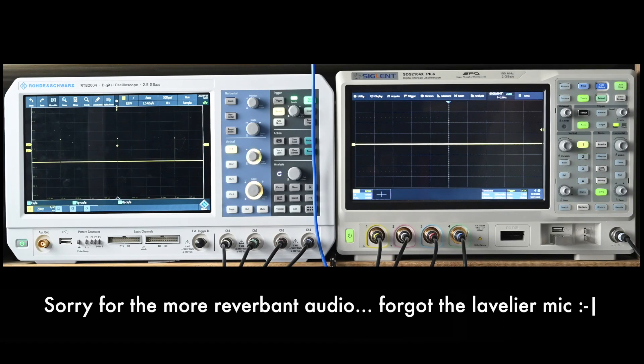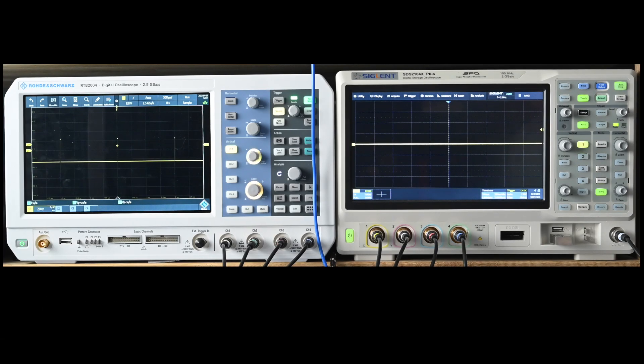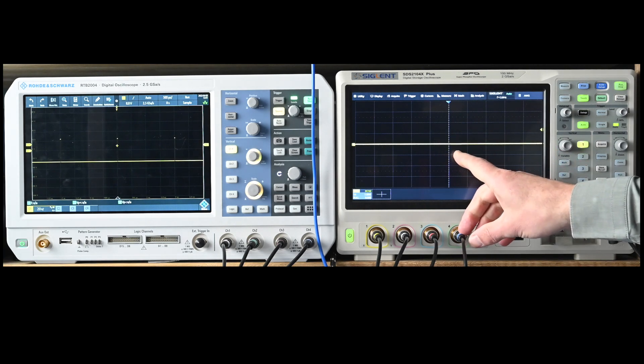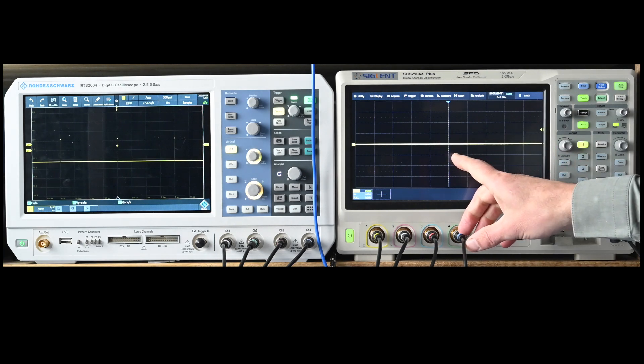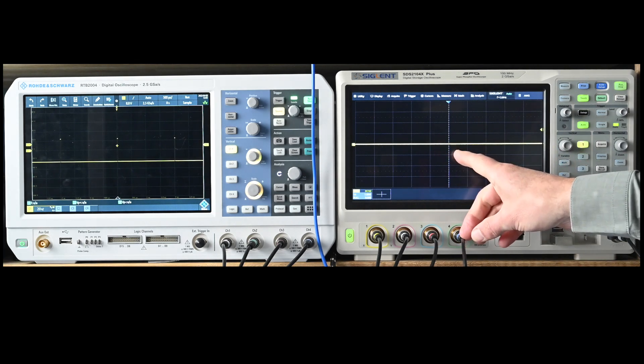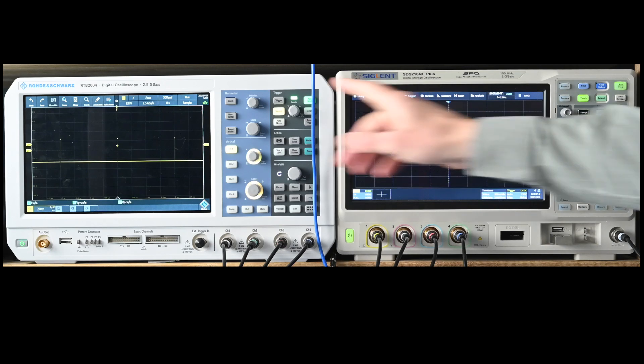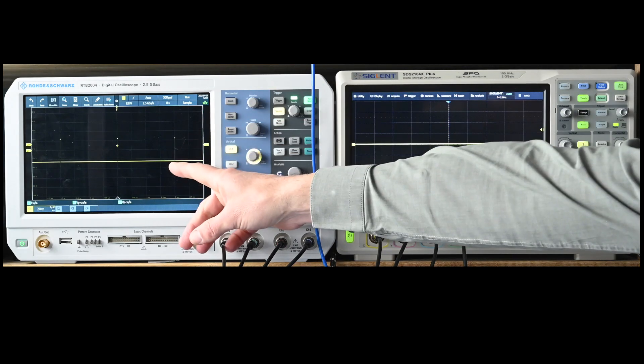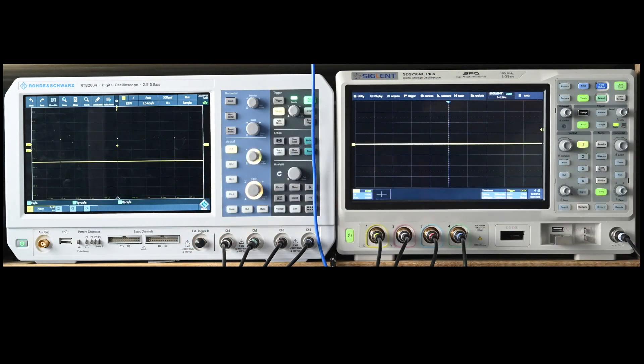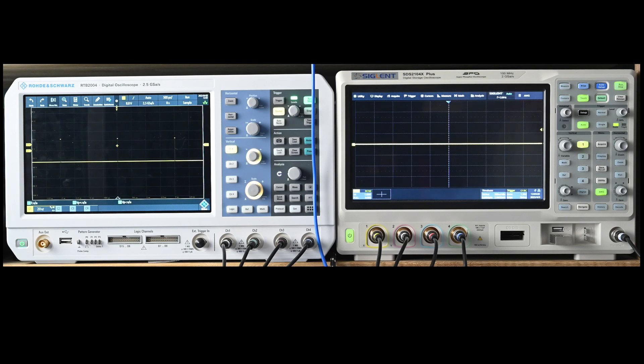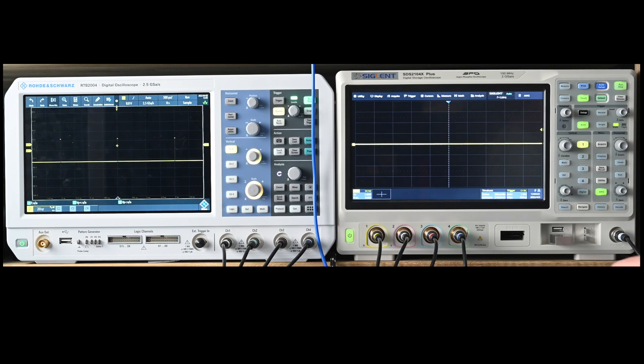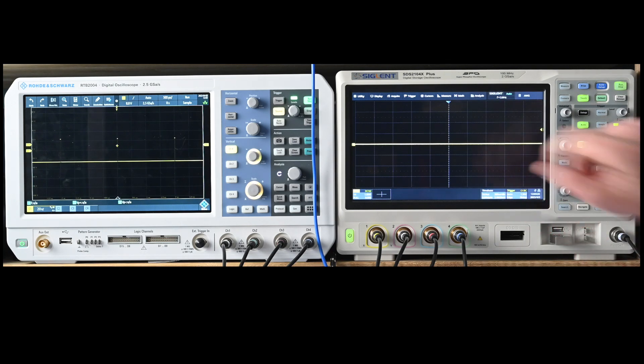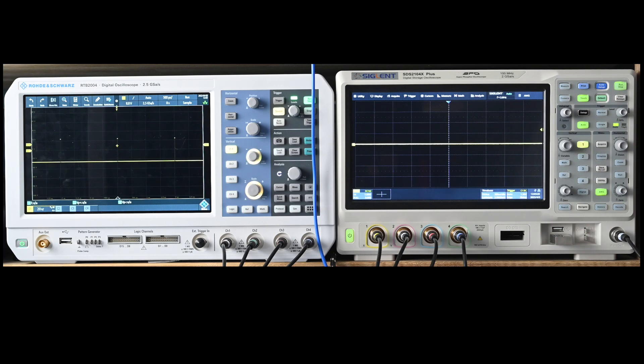Let's have a quick look at how this works. I've got the Sigland oscilloscope set up over here. I'm going to use the arbitrary waveform generator and I'm going to use the Rohde & Schwarz over here to view the output of that waveform generator. So firstly I will be applying a sine wave to channel A of the Sigland.